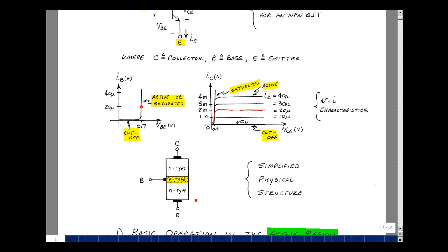This transistor was first invented in 1947 at Bell Laboratories — the technical arm of the landline phone company — by William Shockley, John Bardeen, and Walter Brattain. This first transistor looked like a piece of rectangular material. The reason it's called an NPN transistor is that we have N material, P material, and then N material.